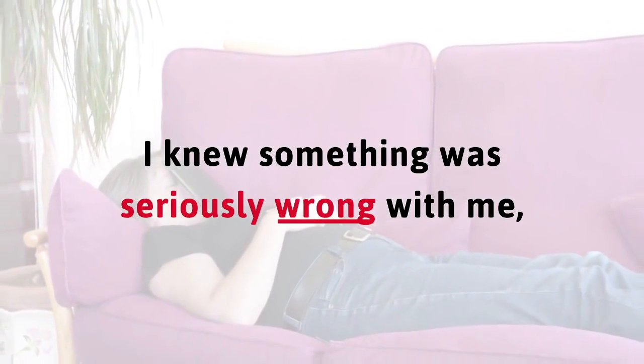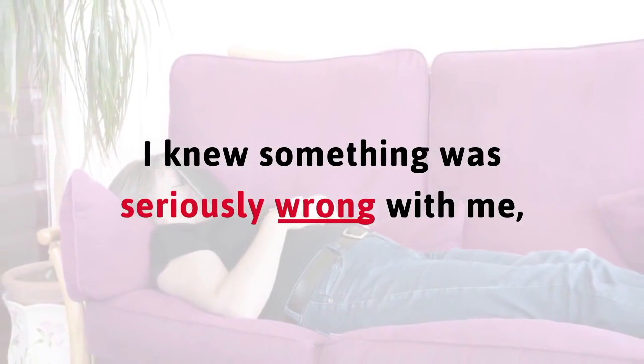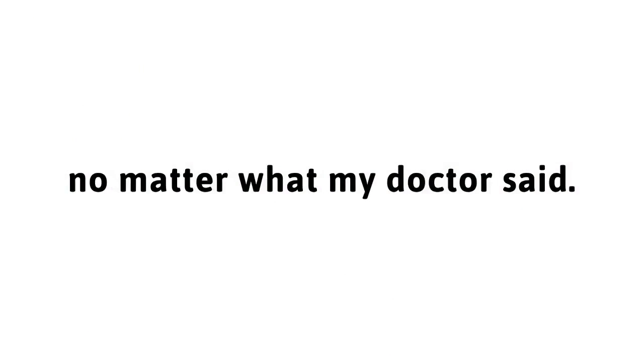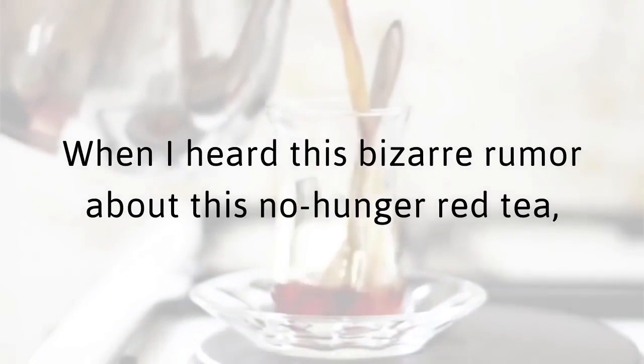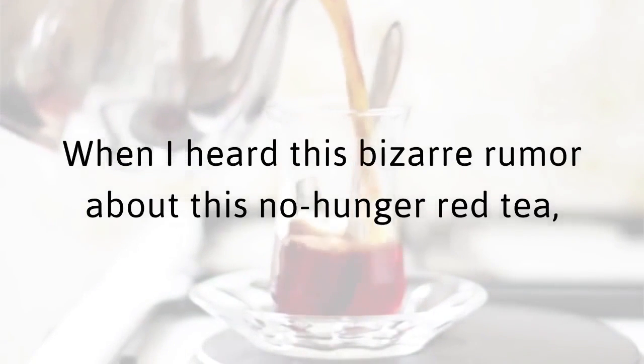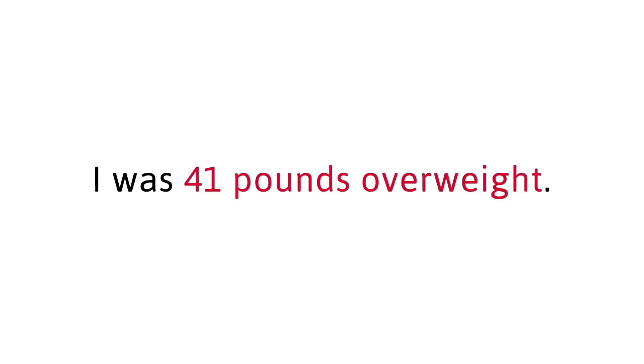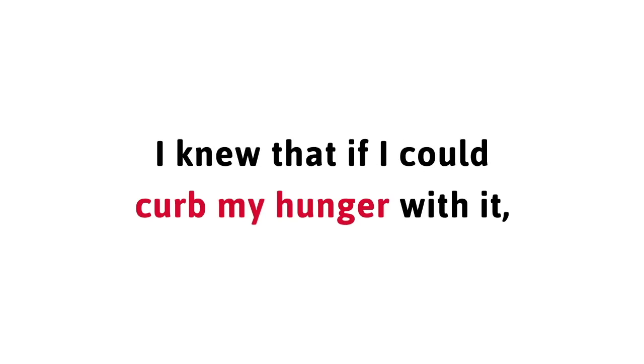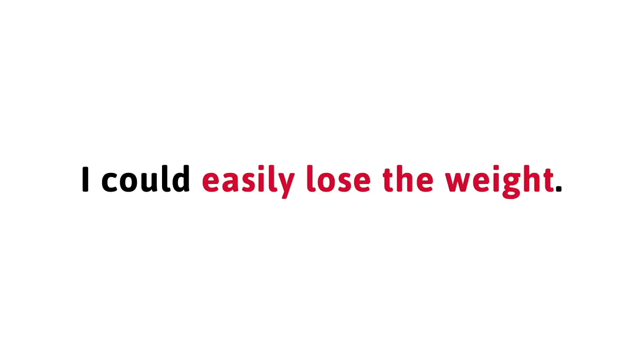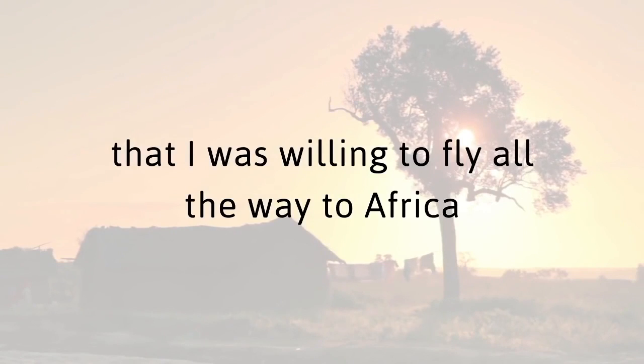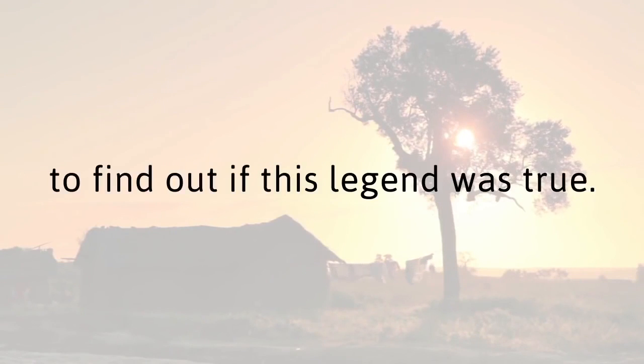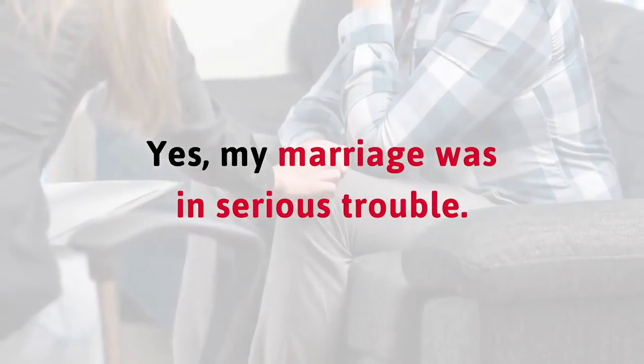I knew something was seriously wrong with me, no matter what my doctor said. When I heard this bizarre rumor about this no-hunger red tea, I was feeling miserable. I was 41 pounds overweight. So you can understand why I was extremely excited to find out more. I knew that if I could curb my hunger with it, I could easily lose the weight. That's why I was so eager, even desperate, that I was willing to fly all the way to Africa to find out if this legend was true.